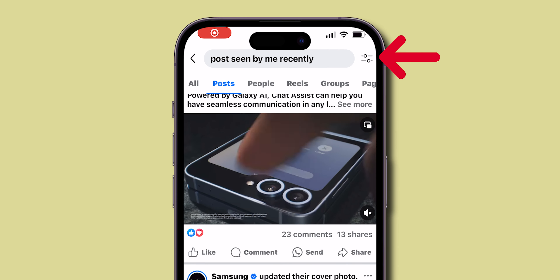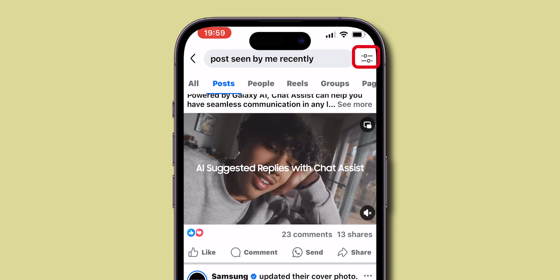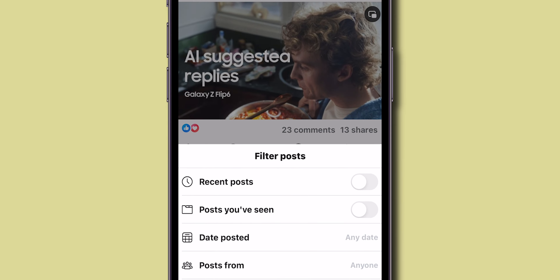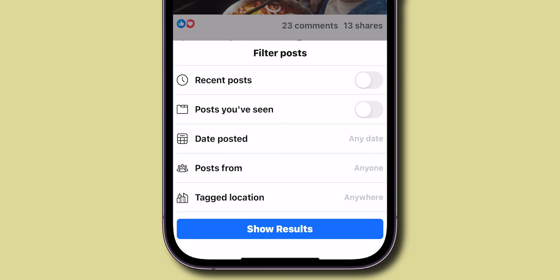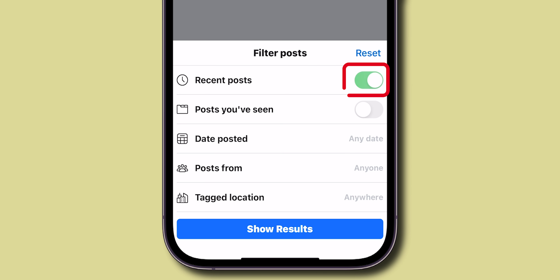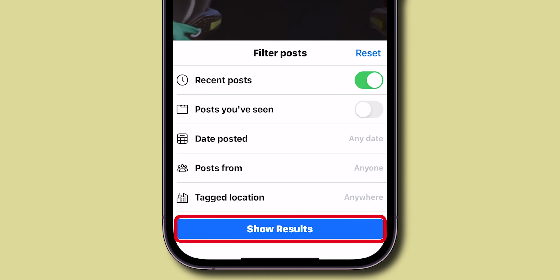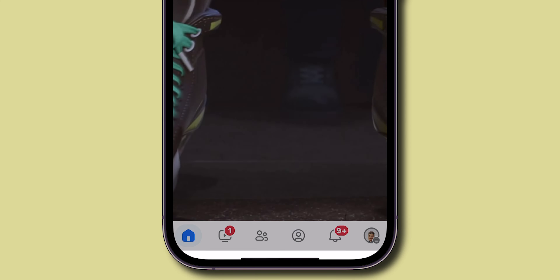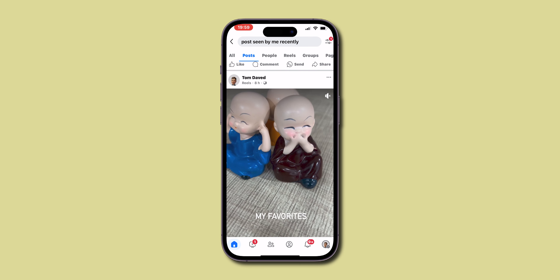At the top right of your search results, choose to toggle filters for Recent Posts or Posts You've Seen, whichever you prefer to narrow down what you're looking for. Hit Show Results to refresh the list according to your new filters.